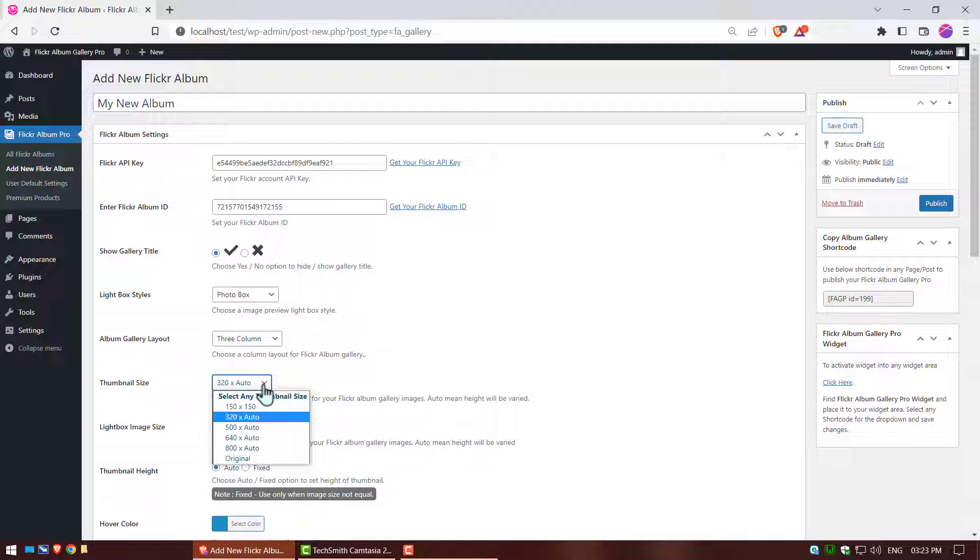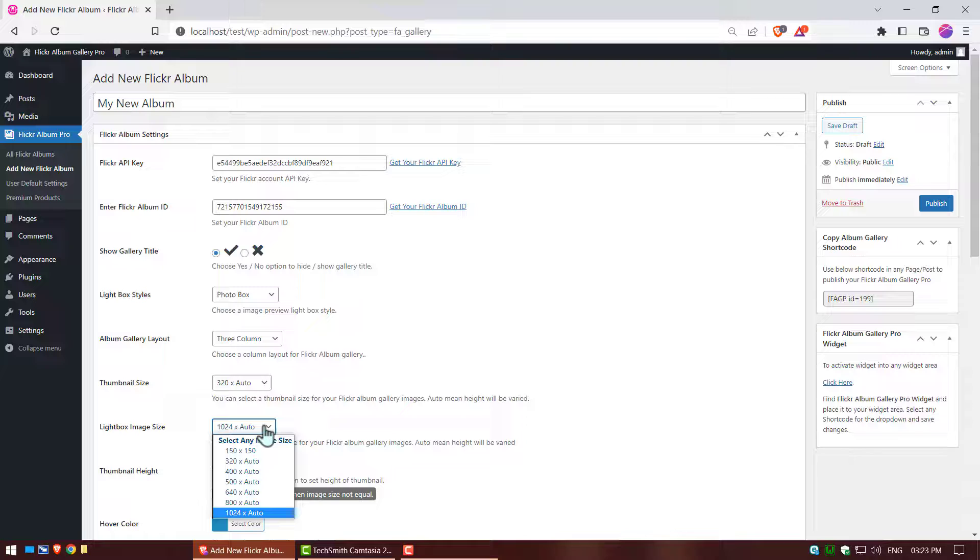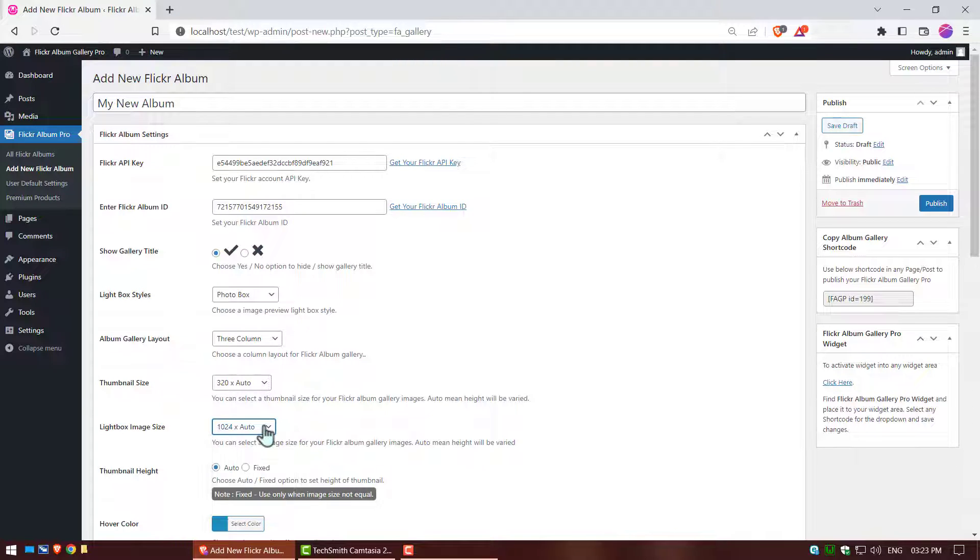Thumbnail size, you can select a thumbnail size for your Flickr album gallery images. Lightbox image size, you can select an image size for your Flickr album gallery images.